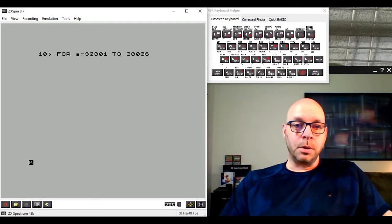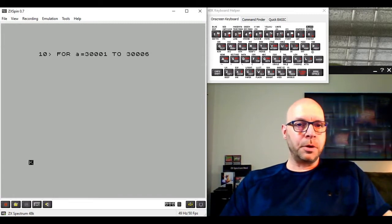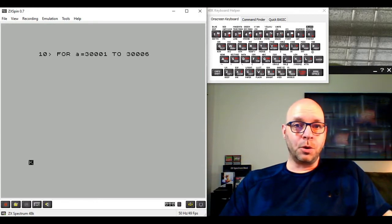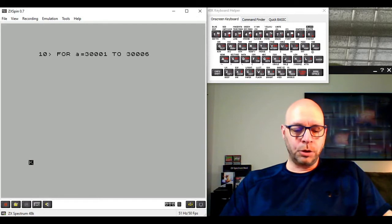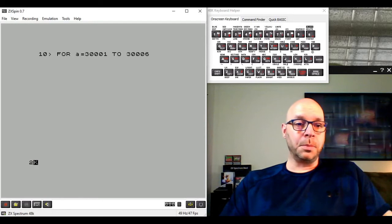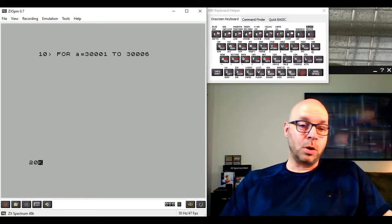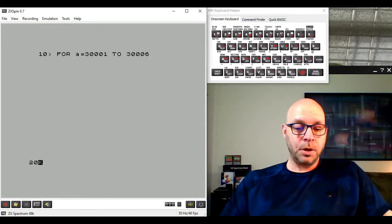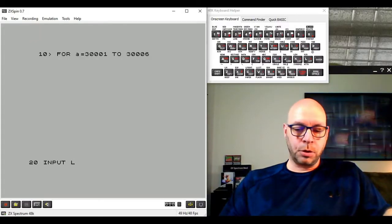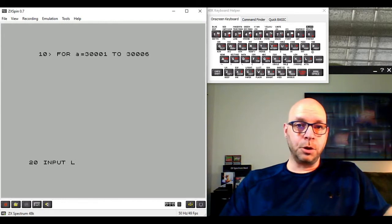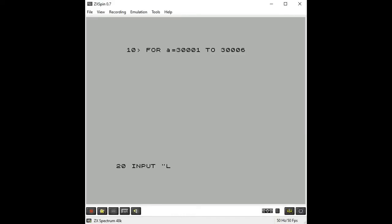Every time we cycle through this loop we want to store a byte of our machine code program into memory. But first we need to tell the computer what our machine code bytes are. We're going to enter them manually as the program is running, using an INPUT command to prompt the user to enter the bytes one by one.